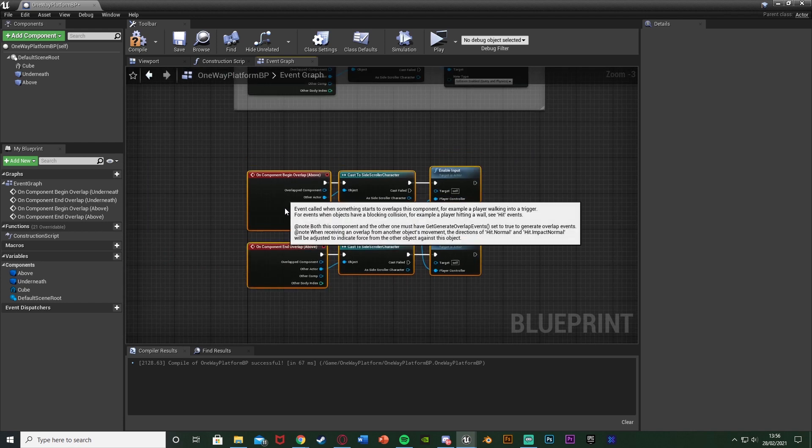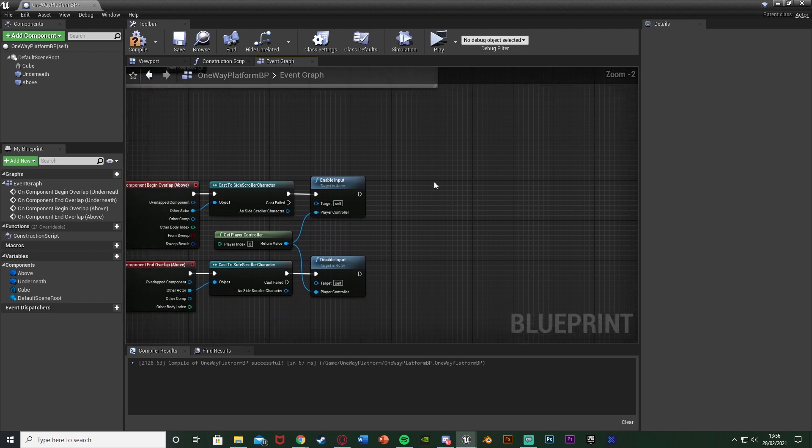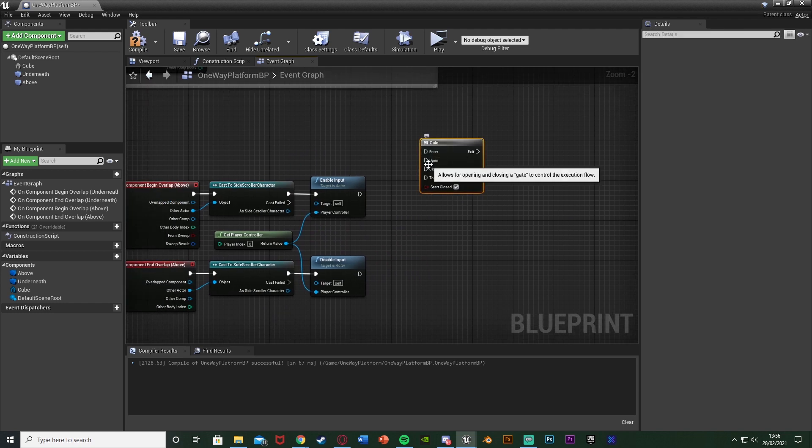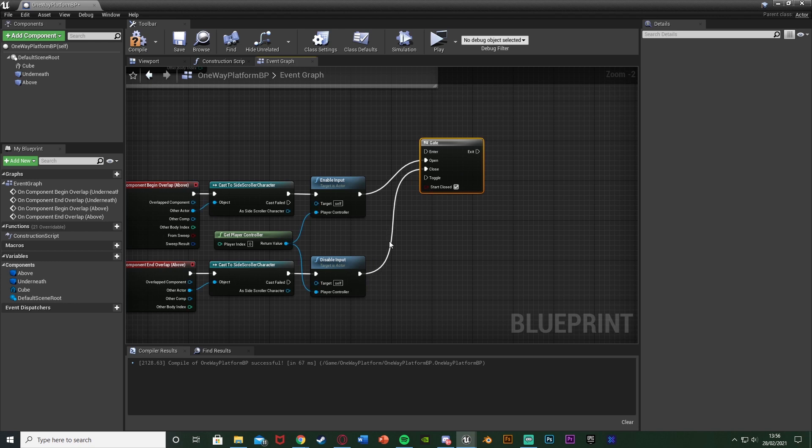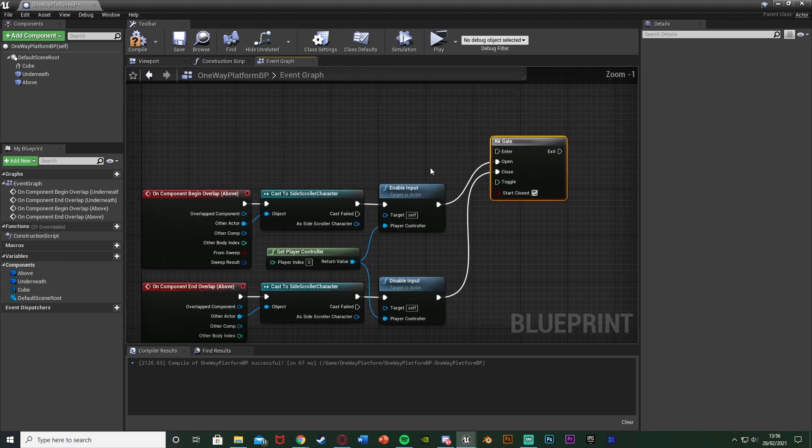Now I'm going to just move this down a bit I'm going to hold down G and left click to get a gate with the open being the enable input and the close being disable input. In the enter we want to have the key which we want to use to go down.